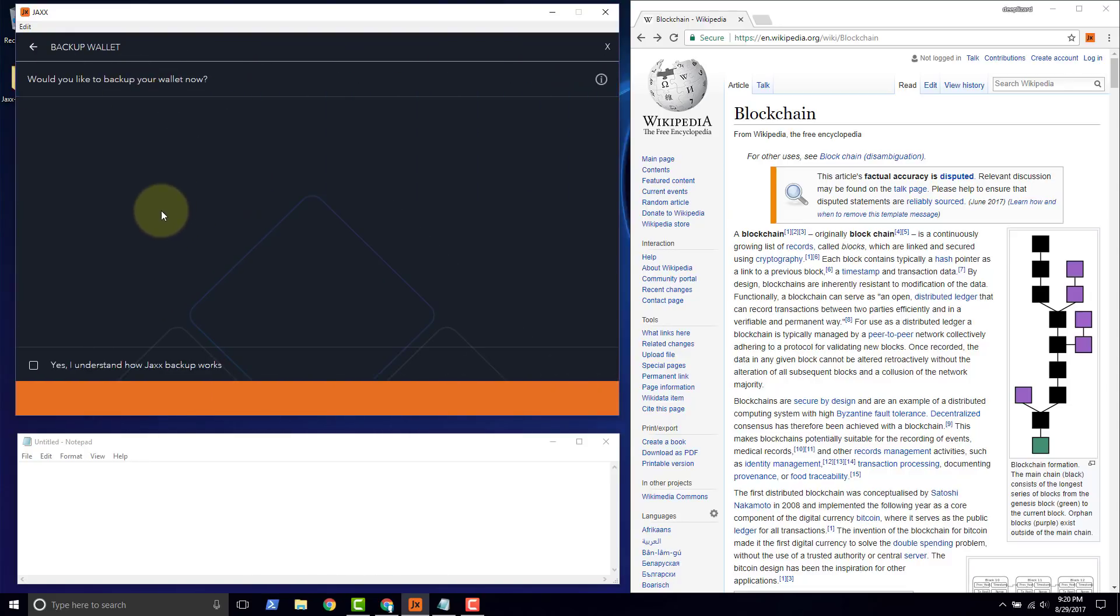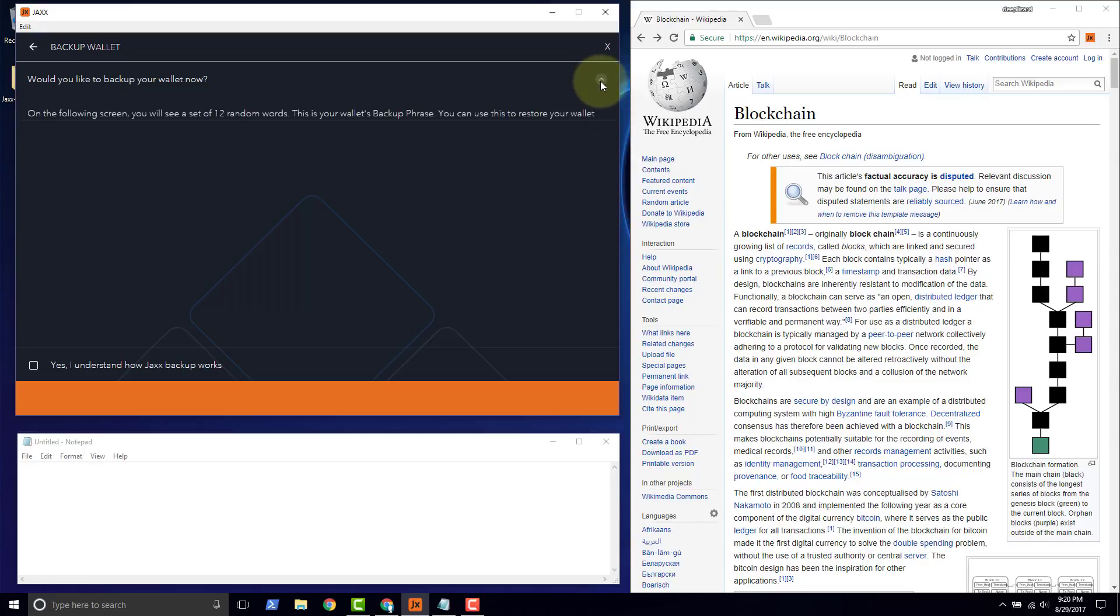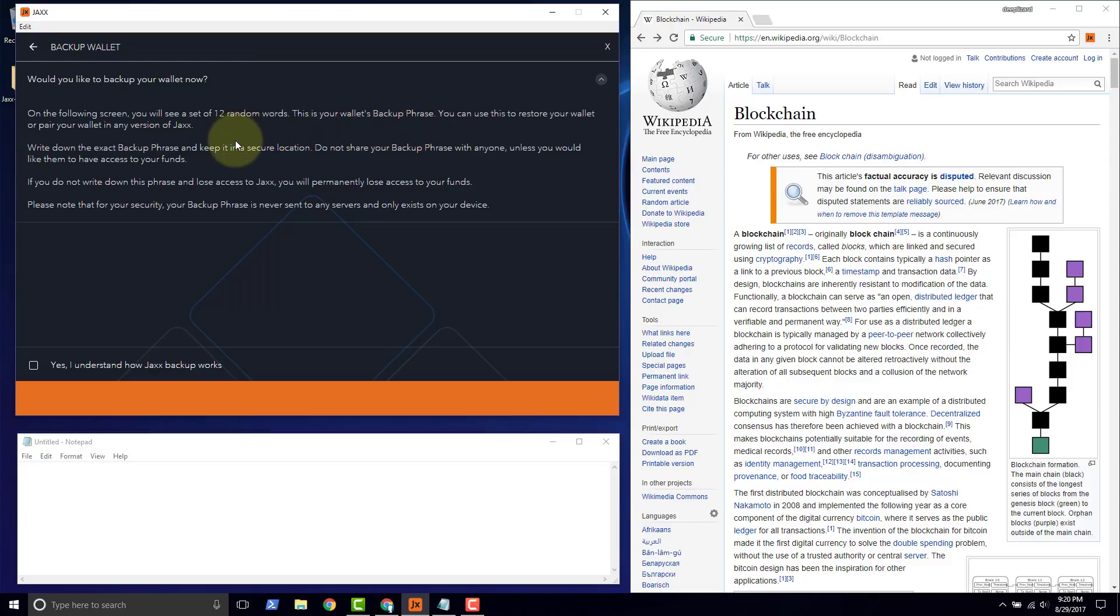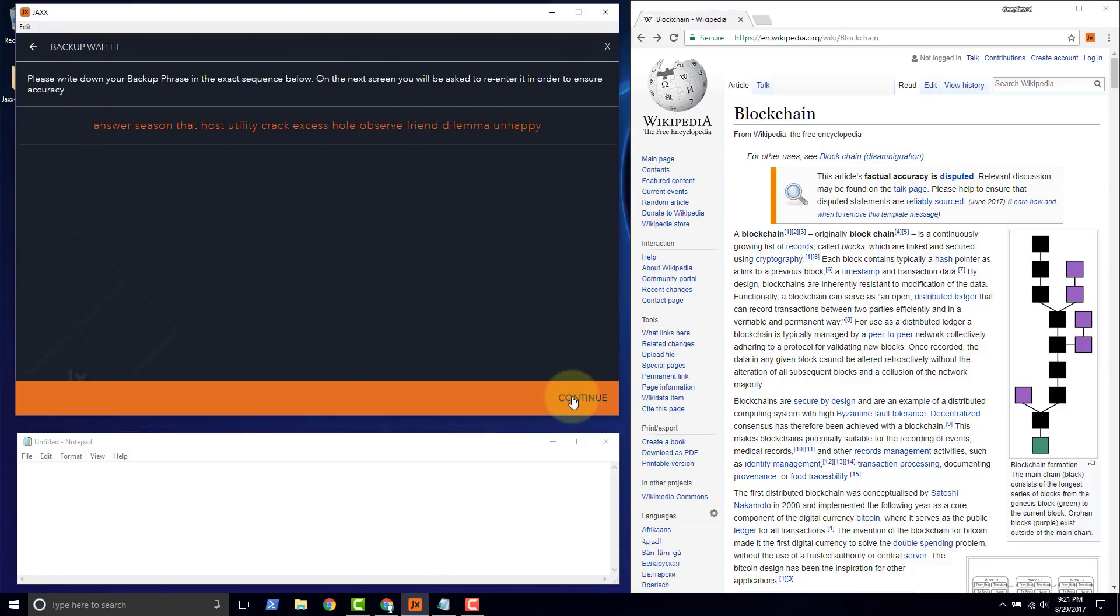Click back up. They give us some details here about how the phrase works and what the backup actually does. Select yes, understand, click continue, and here we see our backup phrase.